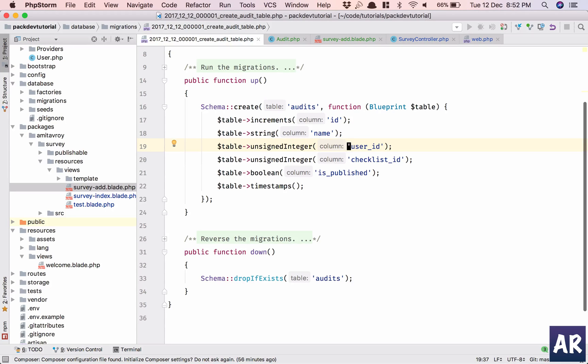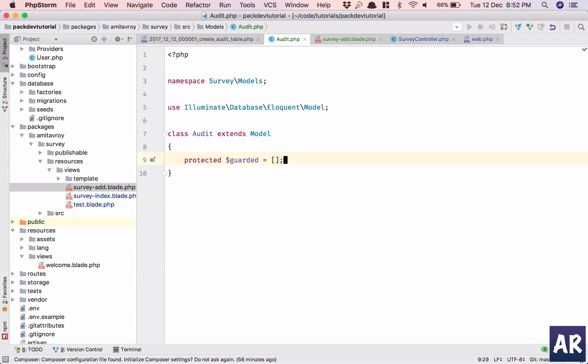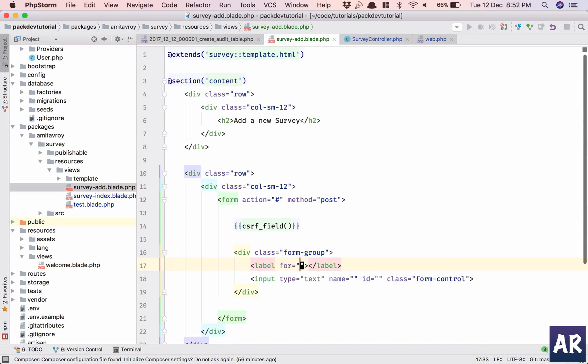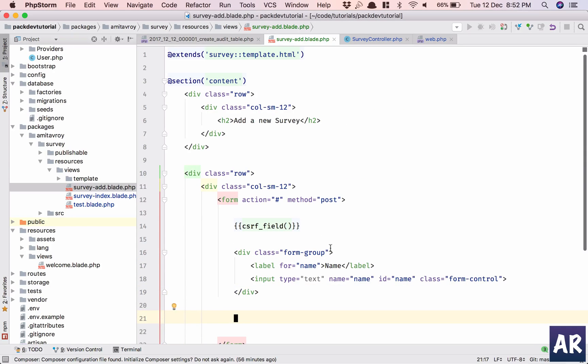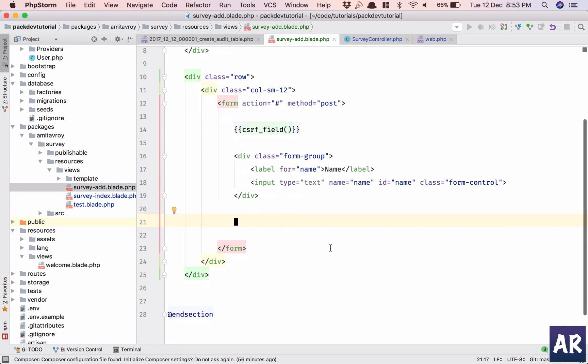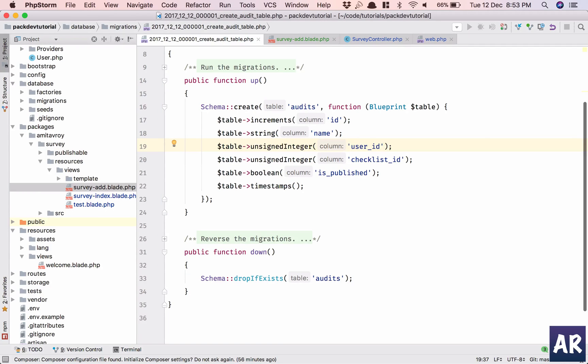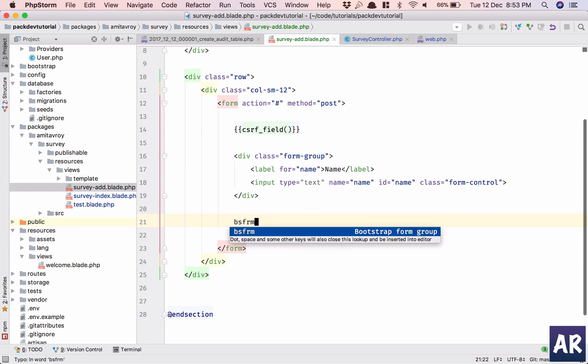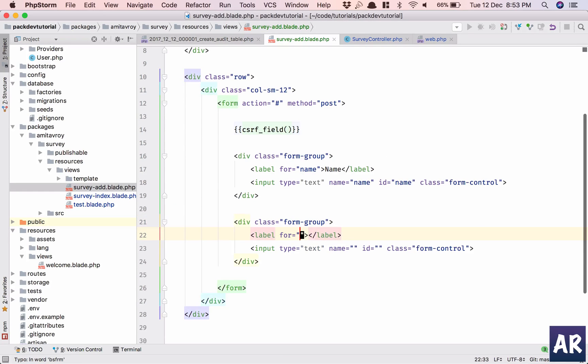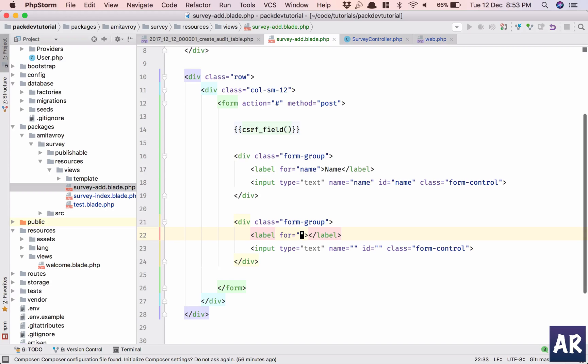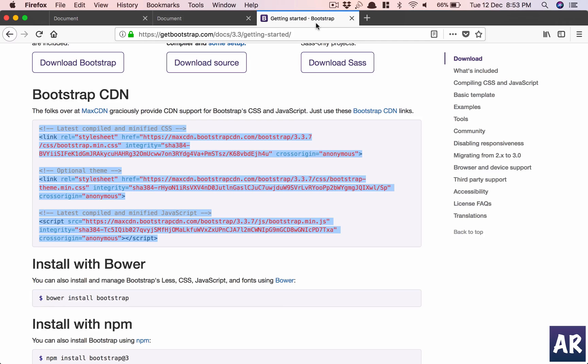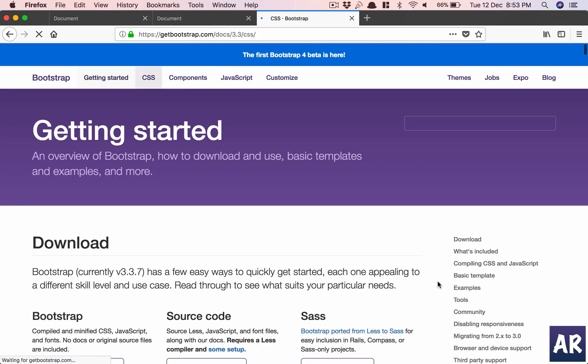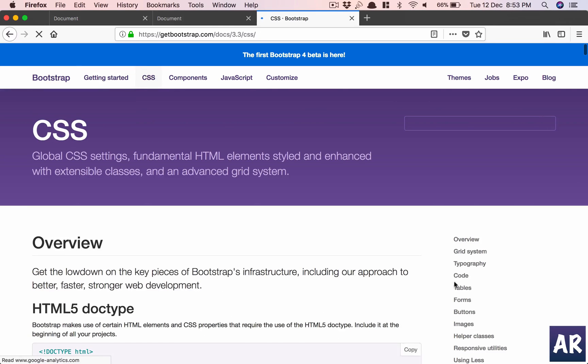I have a shortcut Bootstrap form. So what do we have? We have name, user ID, checklist ID, and is_published. So let's go for name first, and so by default let's say everything is published by default, and user ID, let us have that yes form.